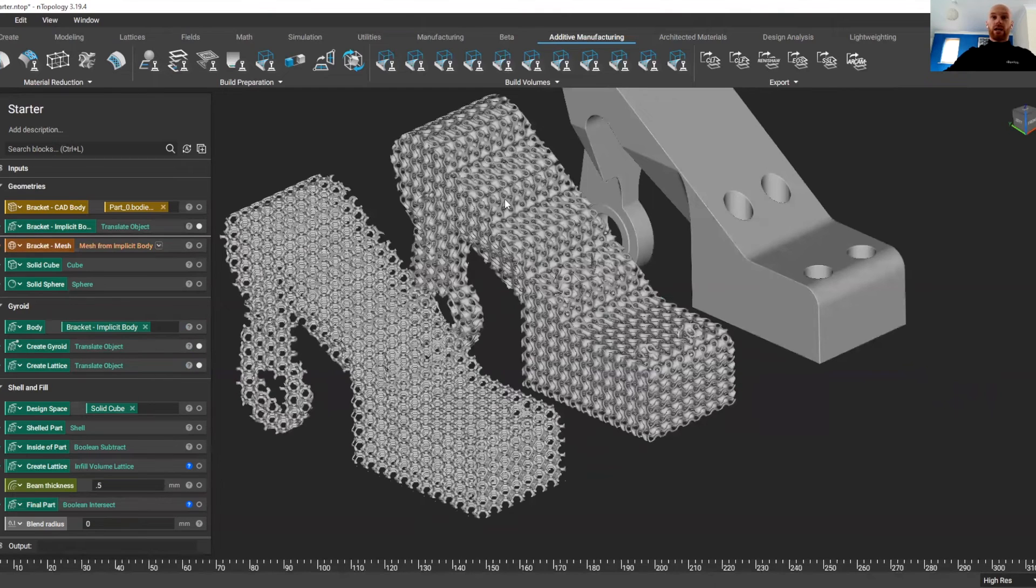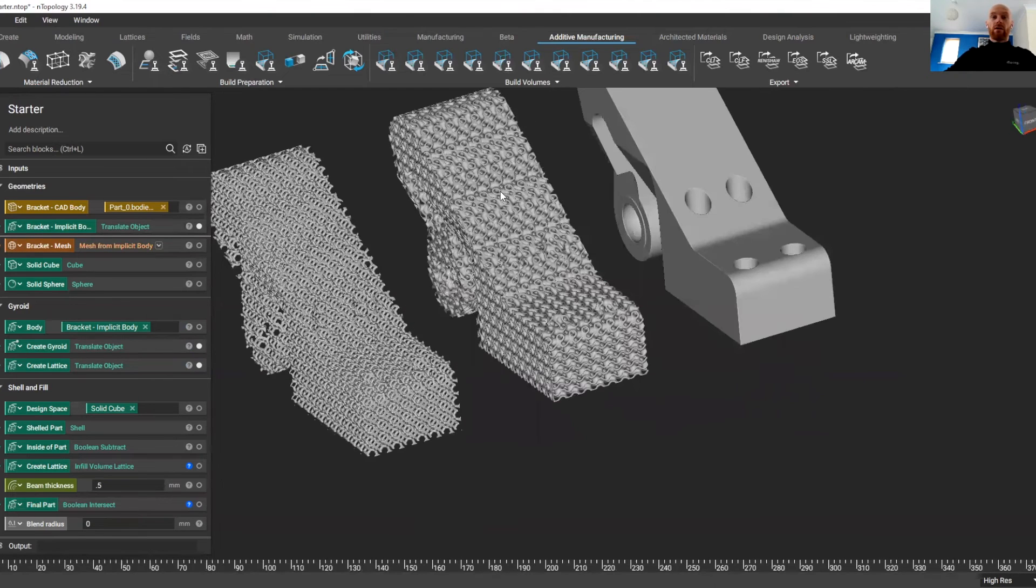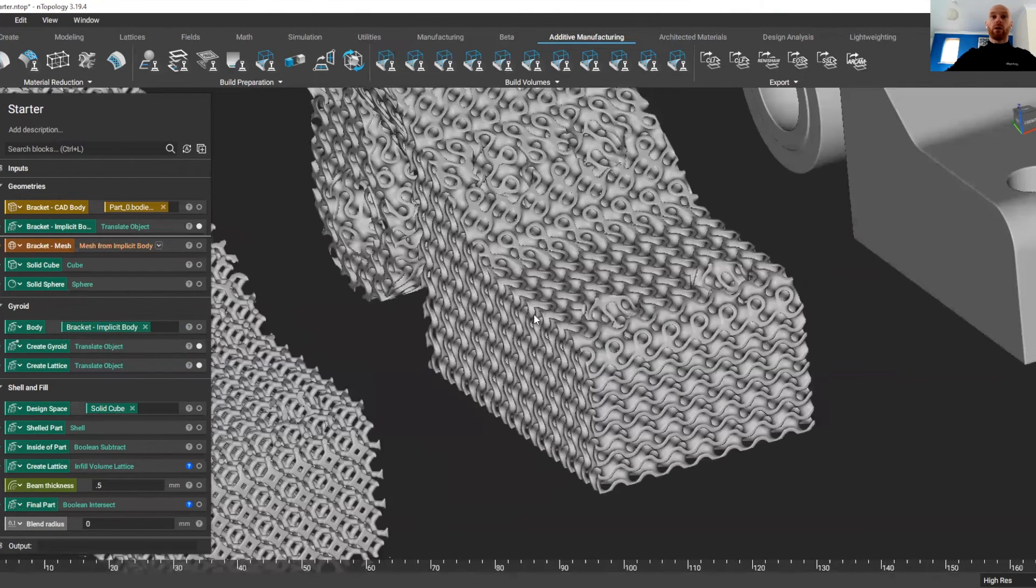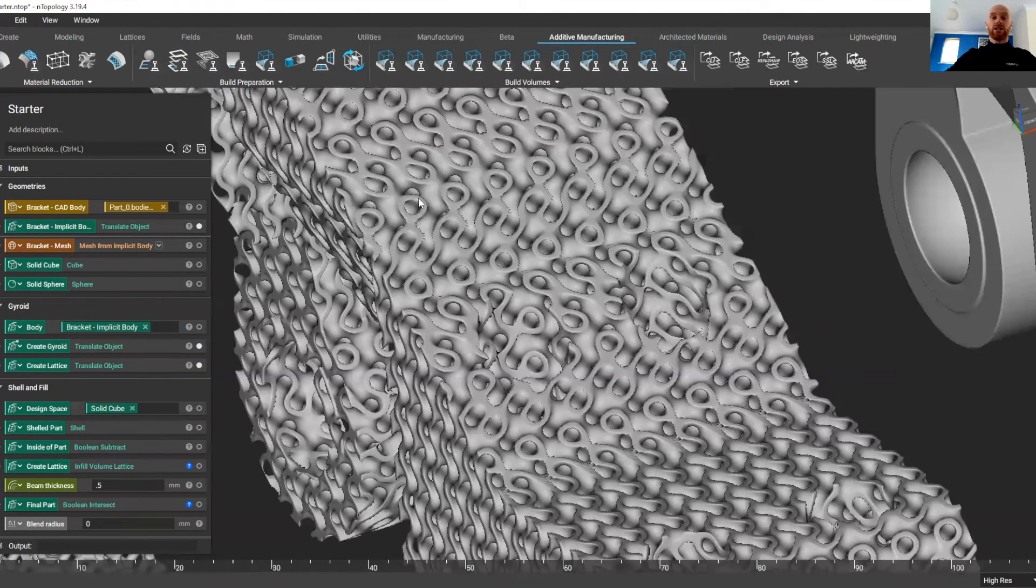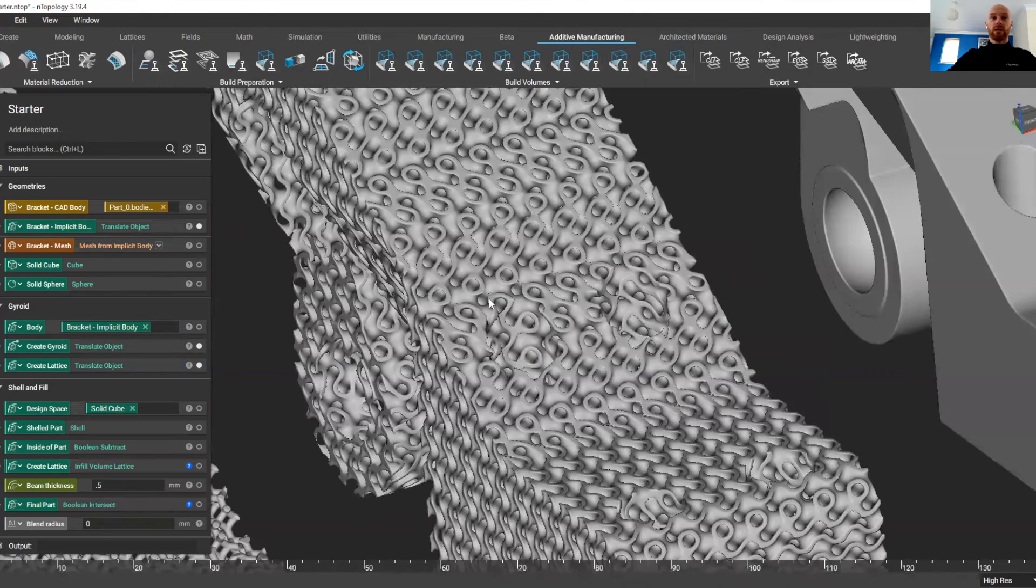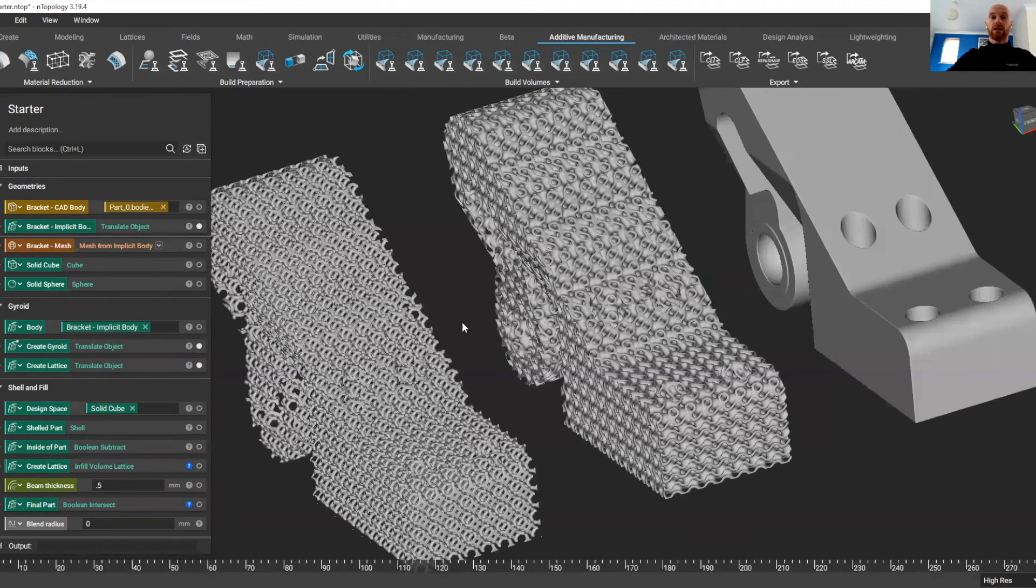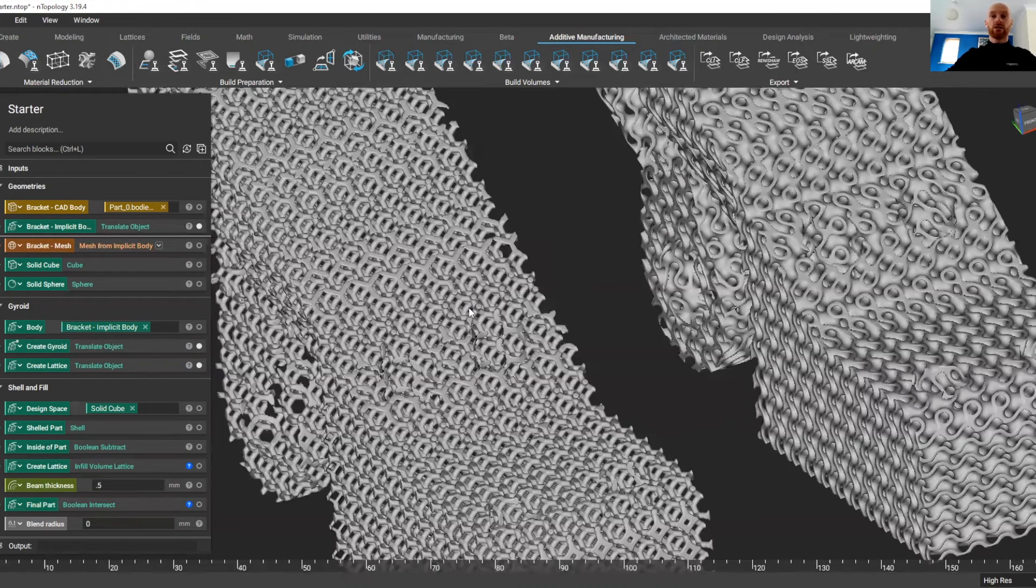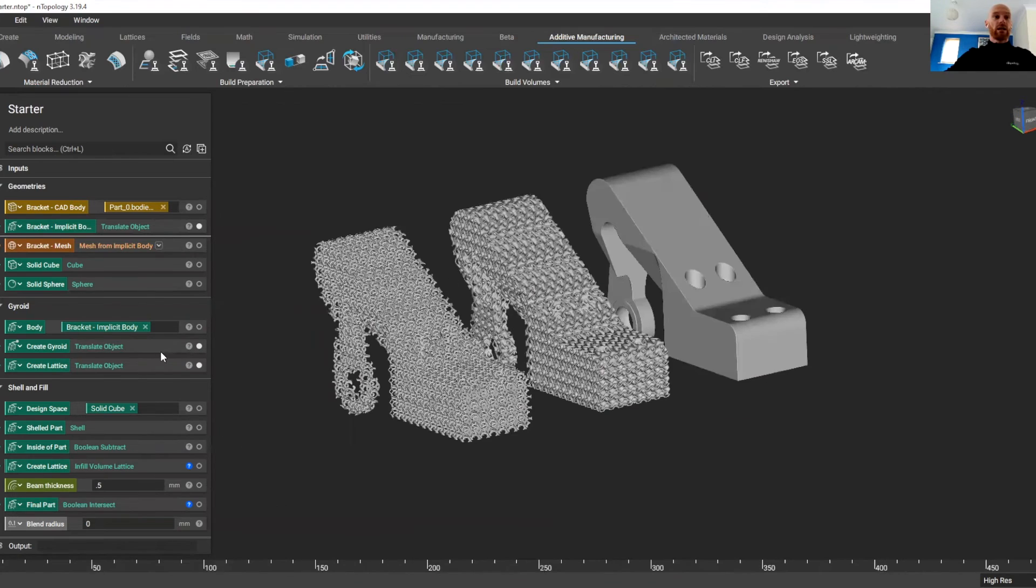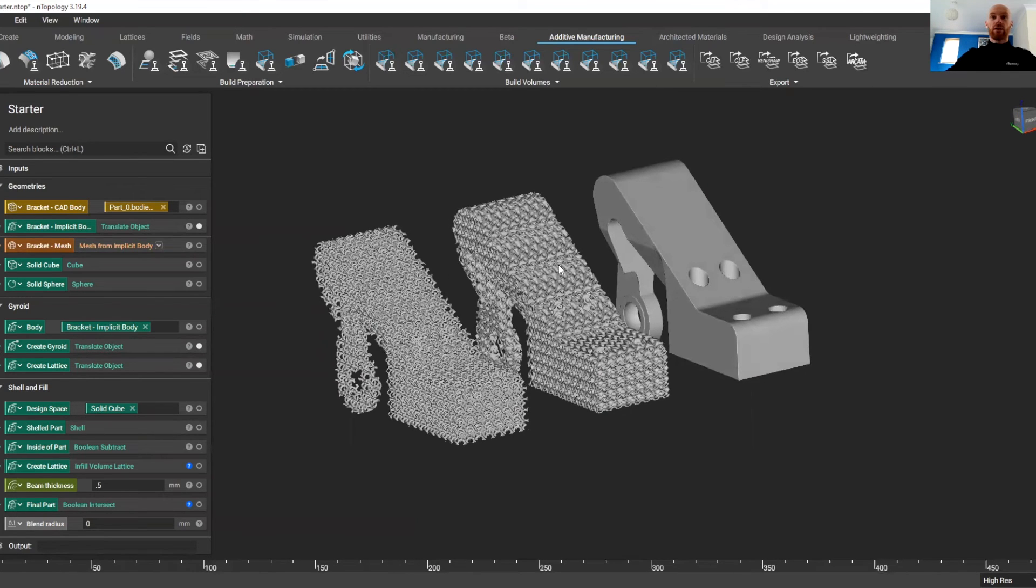If you can imagine in a BREP model, plotting all of these edges, faces, and surfaces would be a really complex task. It's the same with this lattice structure. And in here, we haven't just created a part, we've created a workflow.